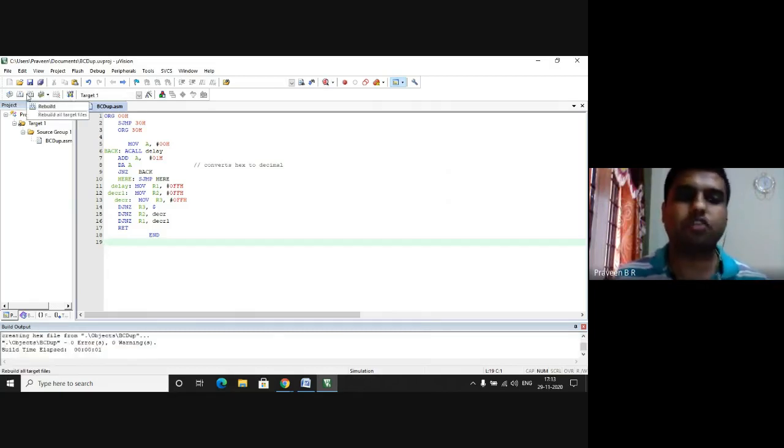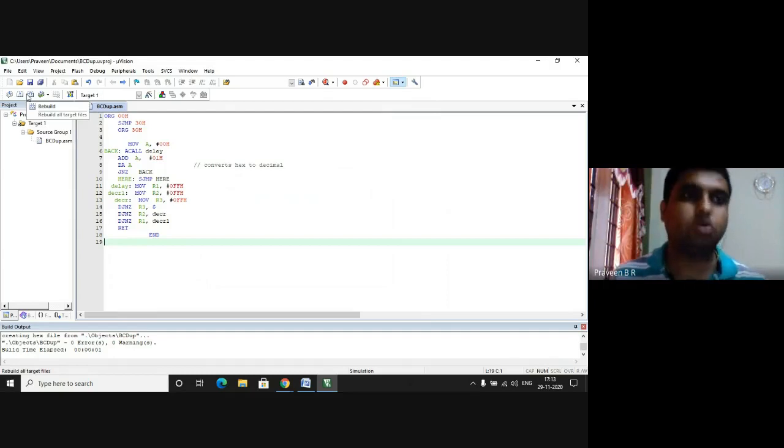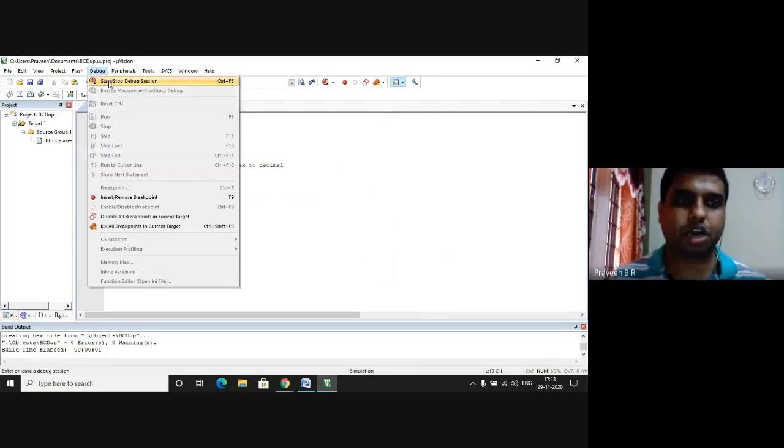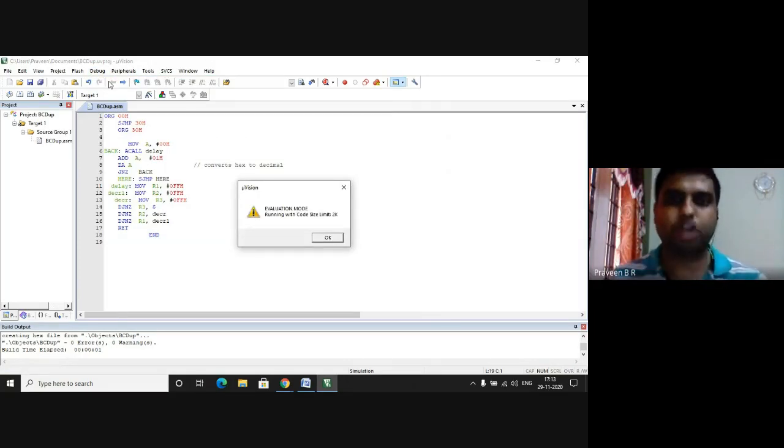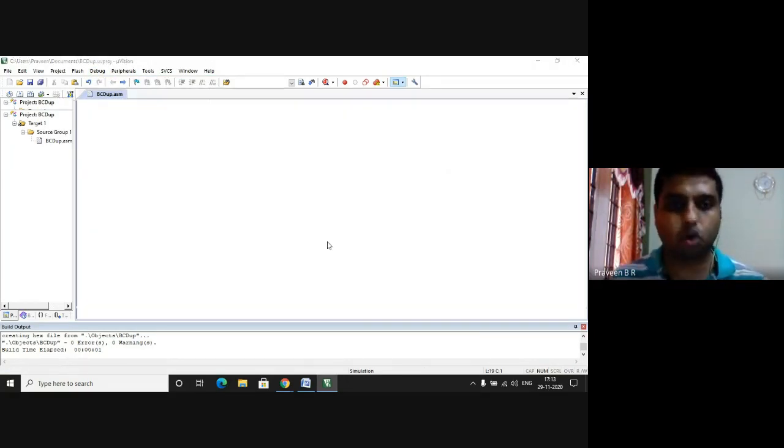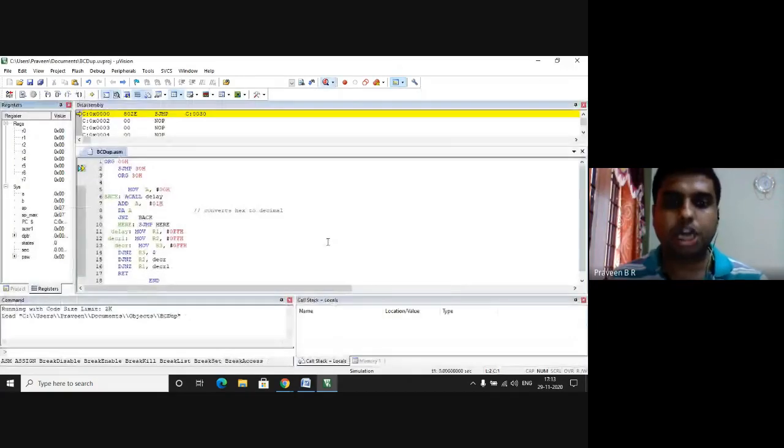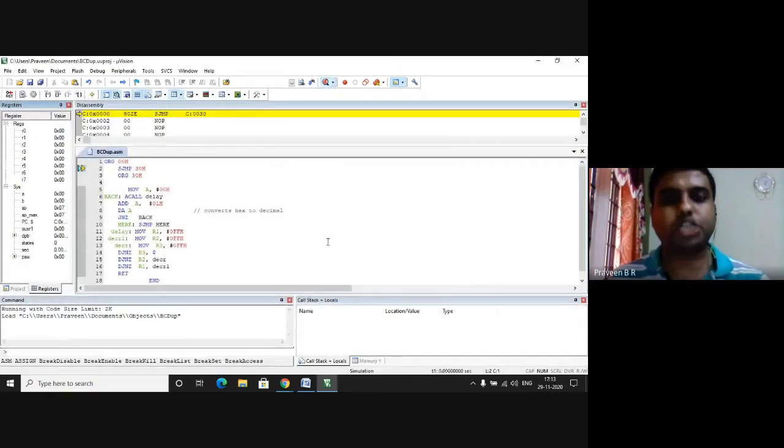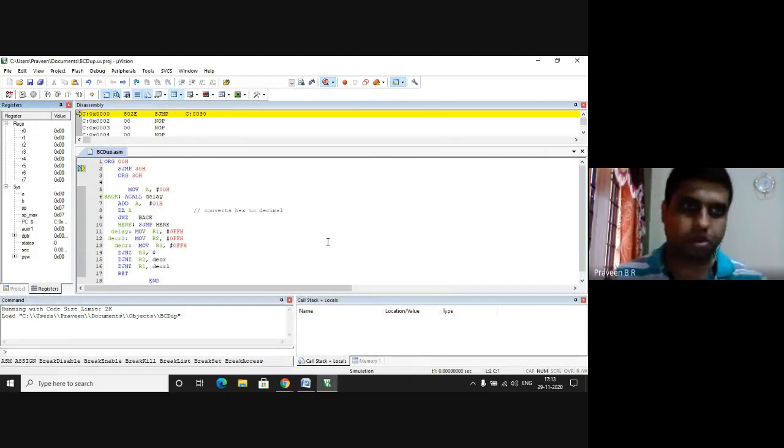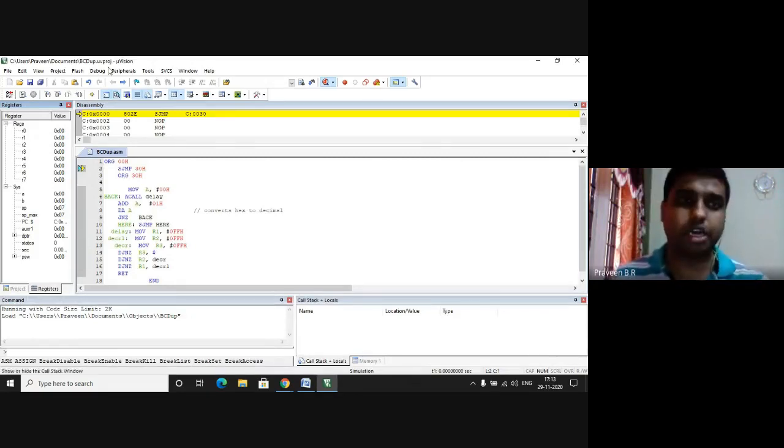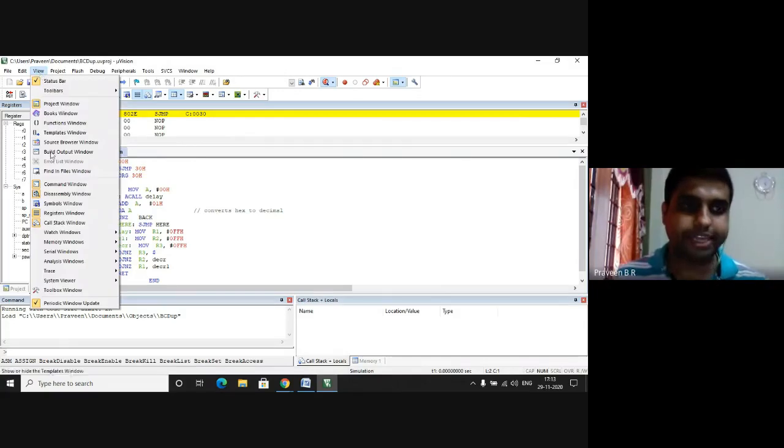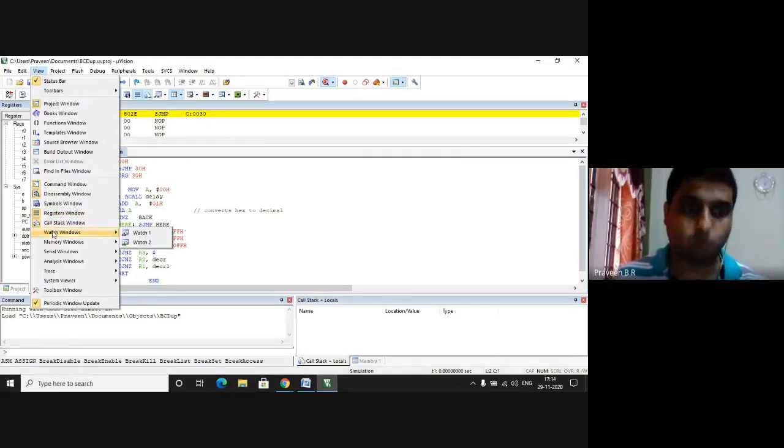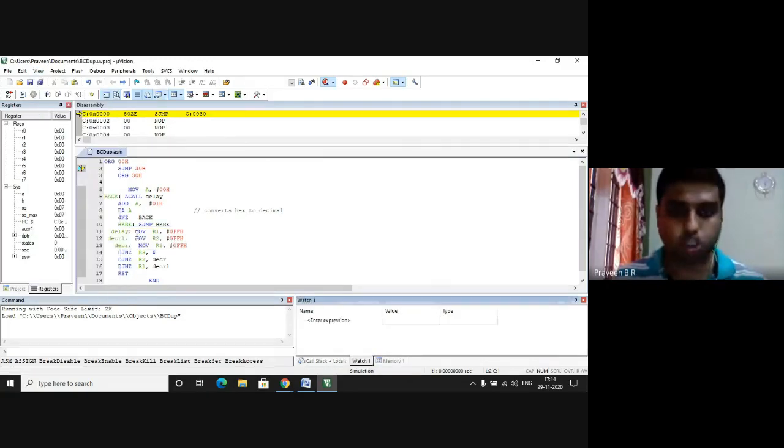Now I go to Debug, I click on Start/Stop Debug Session. There is one more window that you get, you click on Okay. Now to check the output I need the watch window. How do I go to the watch window? In the menu I have to choose View. In the View I have to choose Watch Window. In the watch window I will choose Watch 1. Here it asks me to enter the expression. I will enter the expression as A which indicates that I am using accumulator.